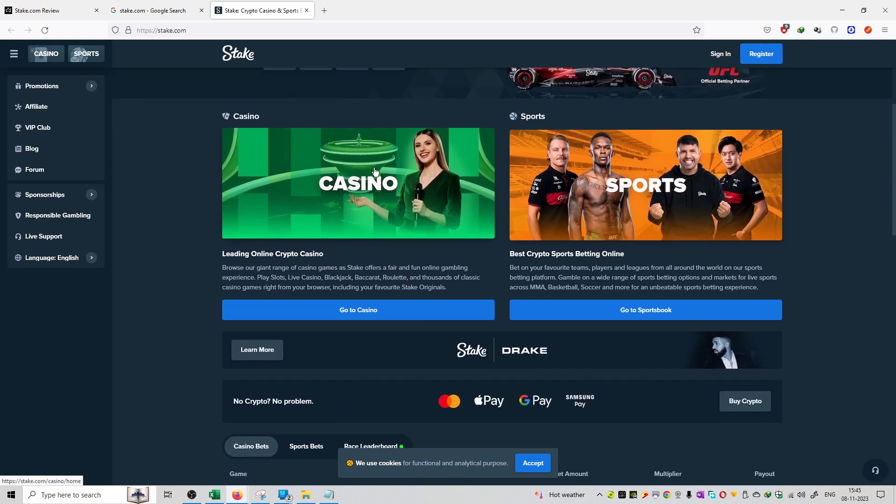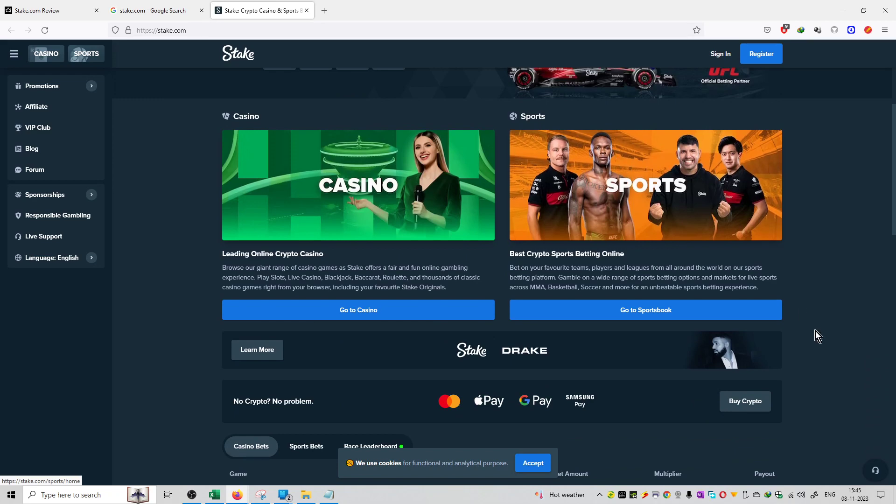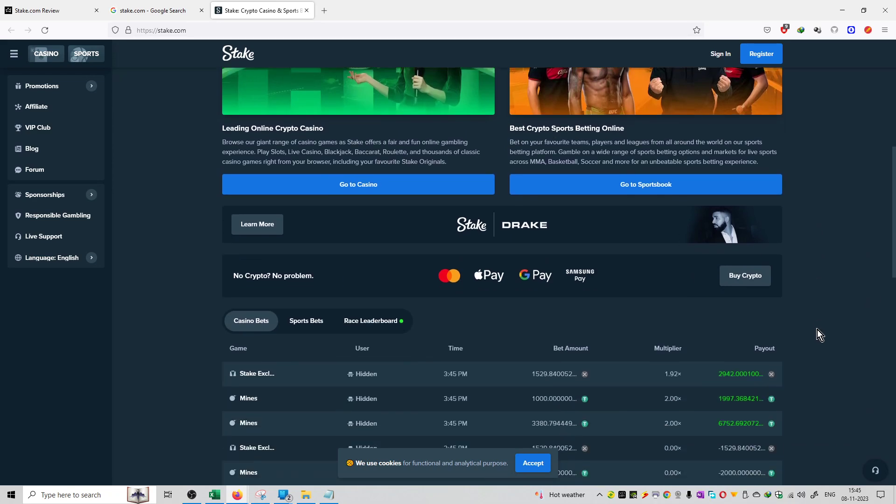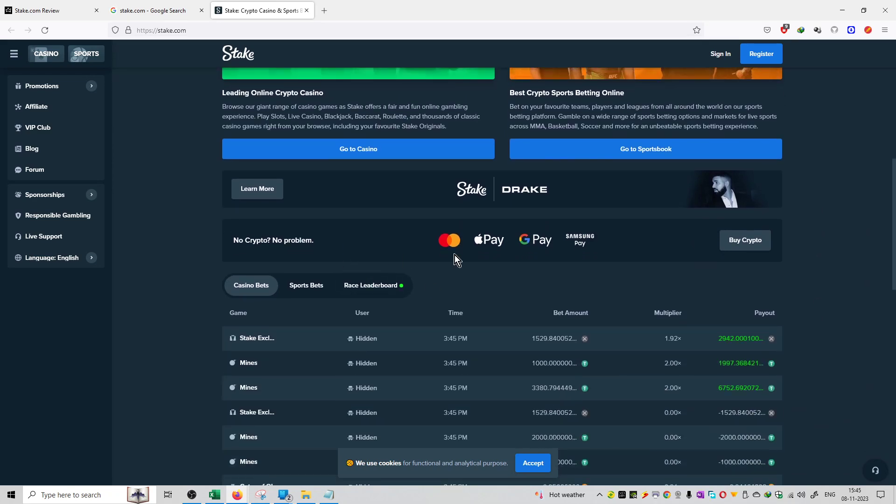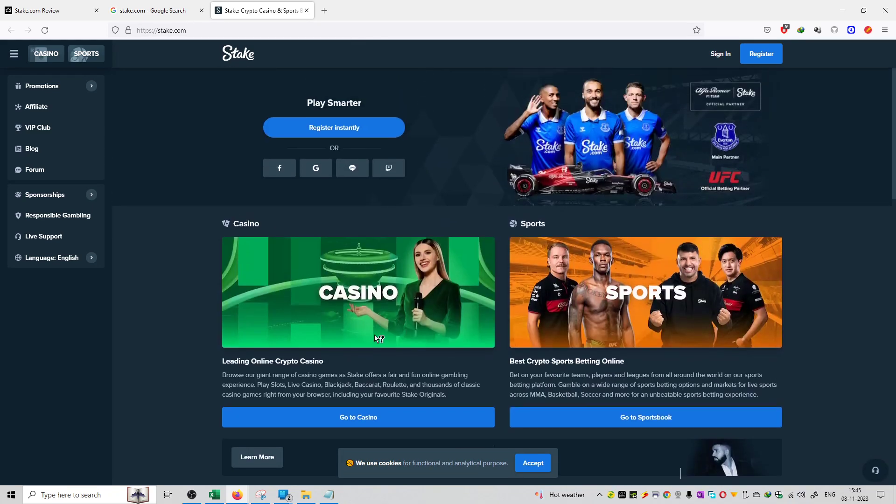So basically, casino-based games or sports-based games, you can buy and deposit the money. You can use credit card and cryptocurrency to buy and deposit the money.